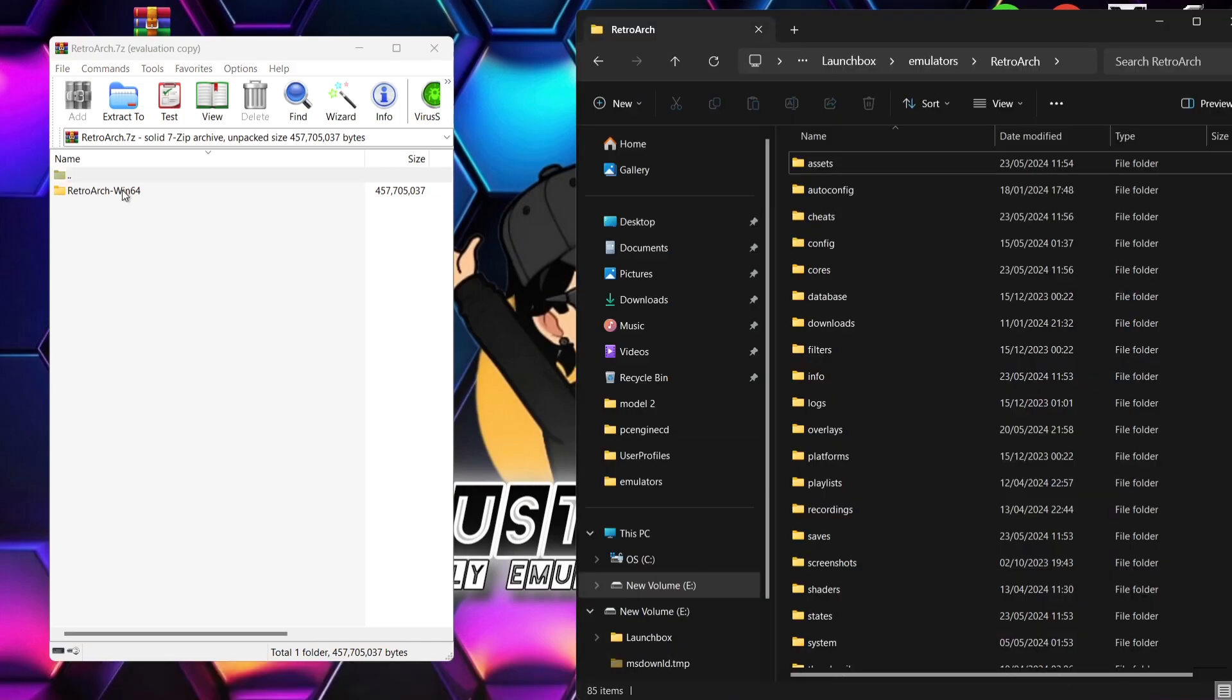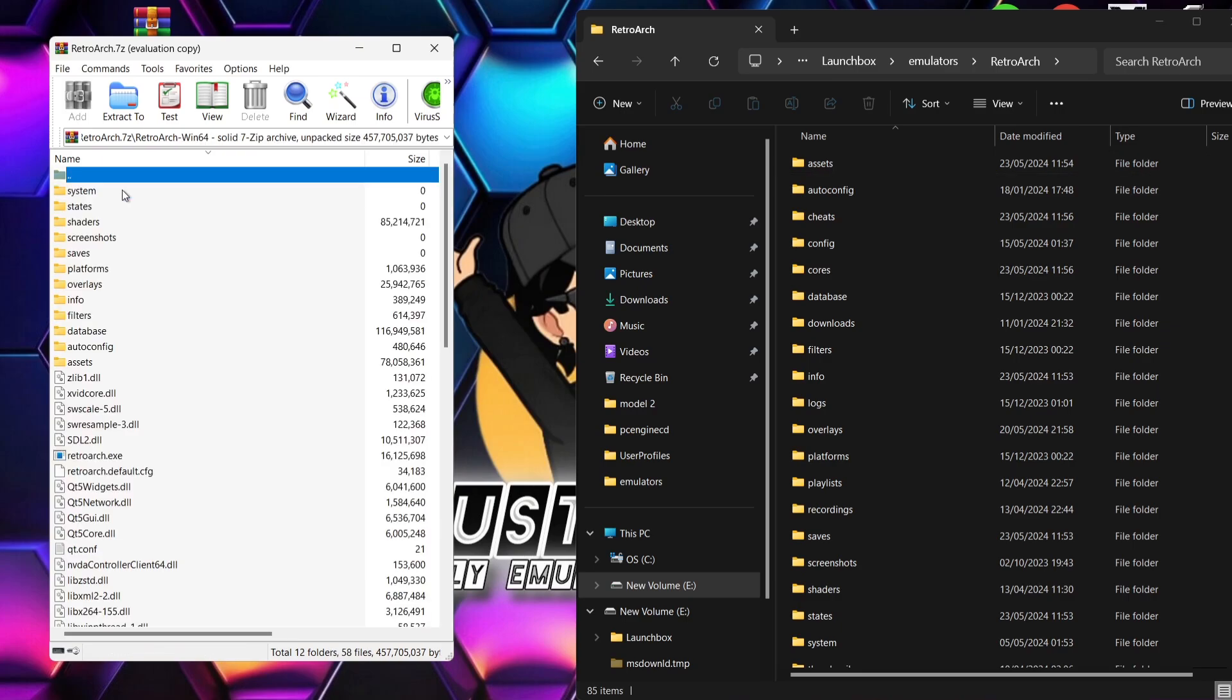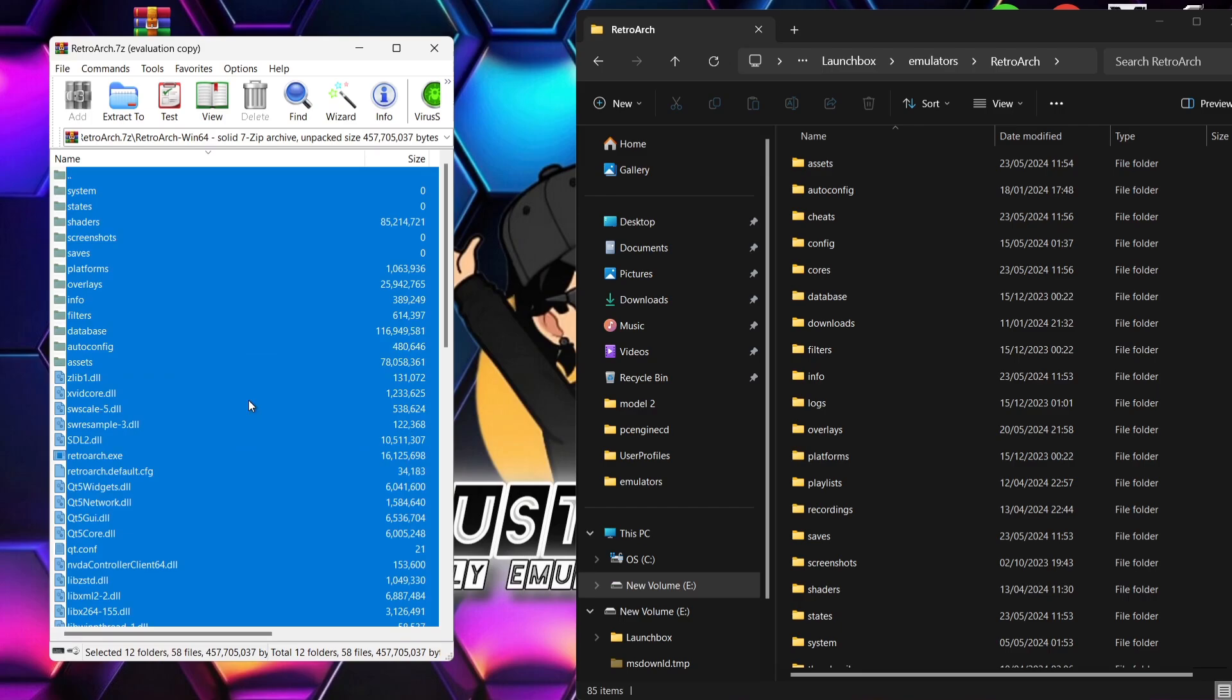Here it is. What I need to do is go into the latest stable release of RetroArch and here is all the contents. What I'm going to do with this is press Ctrl and A to highlight everything, but there's a few folders in there that we want to take away first before copying all of those folders and files.